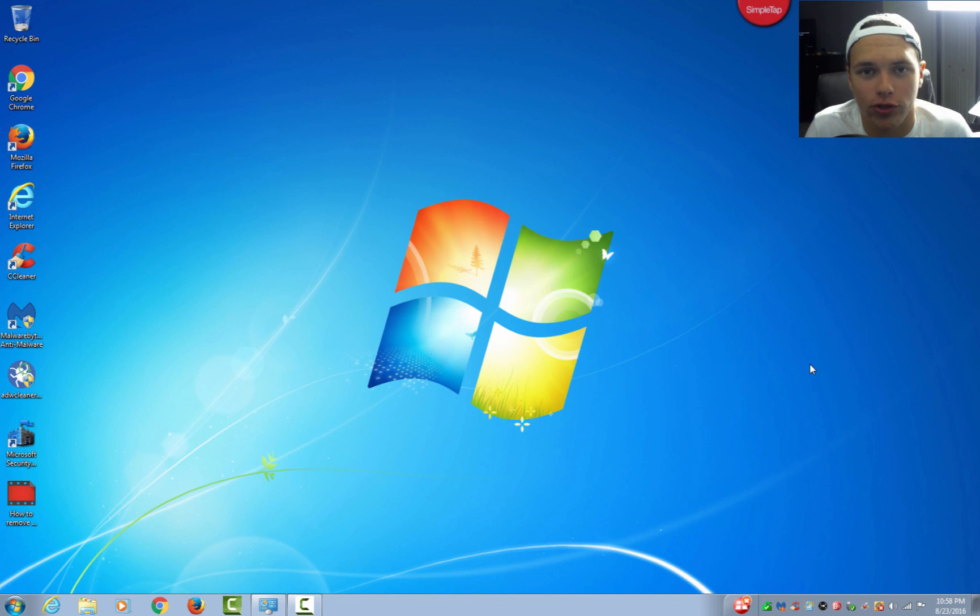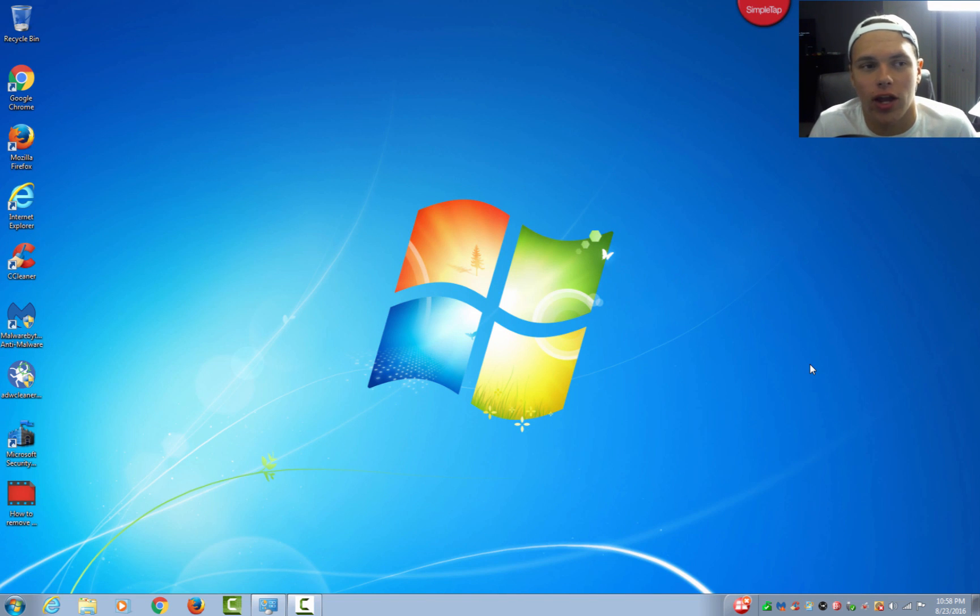Hey what is going on guys, it is Computer Surgeon here bringing you a brand new video today on how to remove bloatware from your PC.